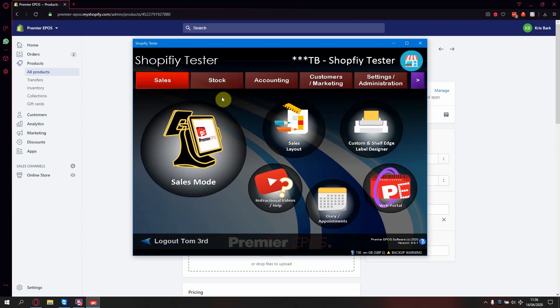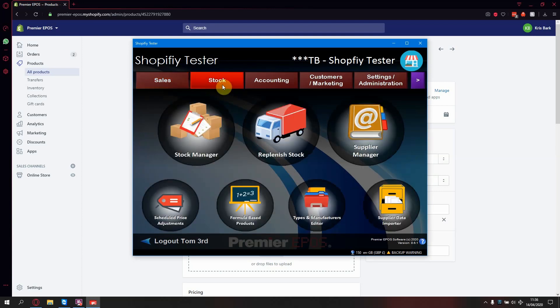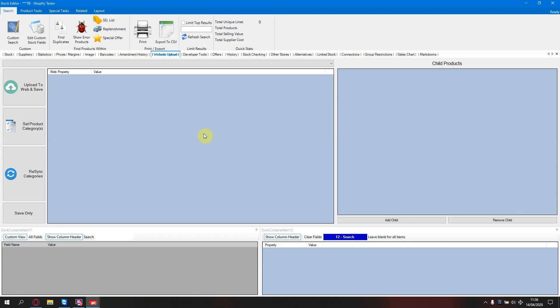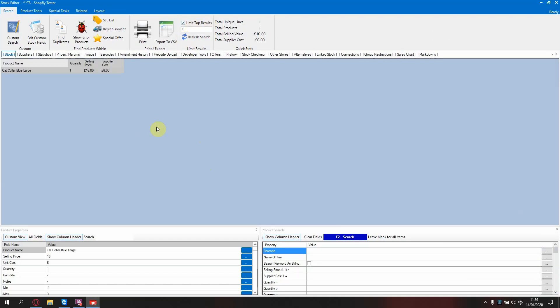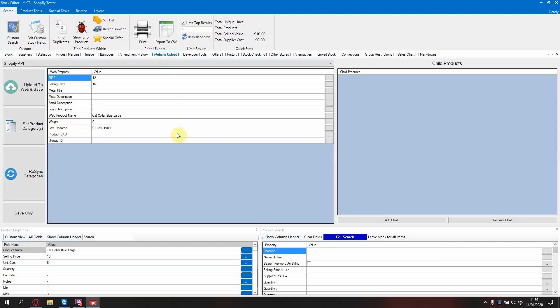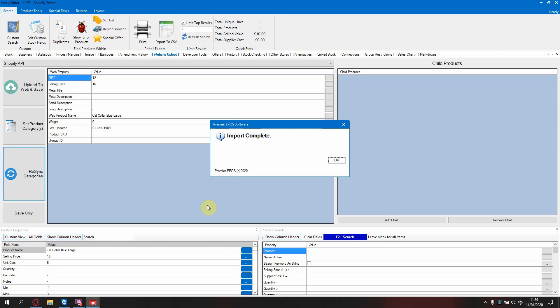Next, you need to log in, go to your stock, stock manager and find any product. Go to website upload and press resync categories. Once you get the confirmation, this step has been completed.